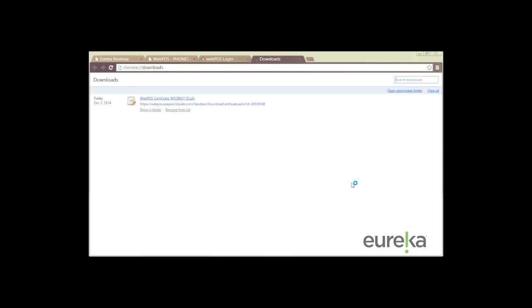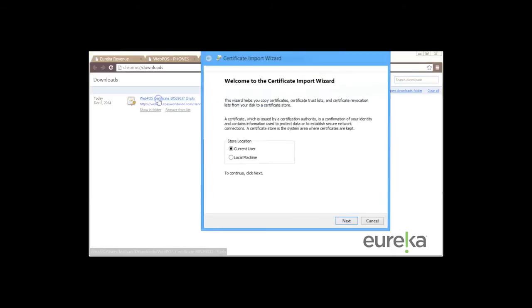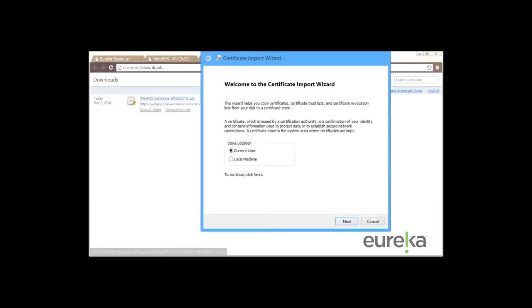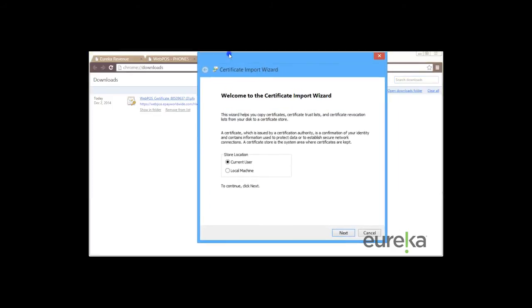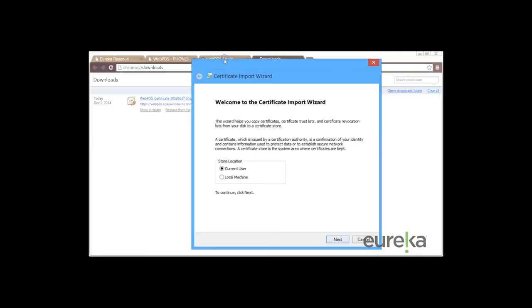So we're going to go to downloads and then you'll see web pause certificate and then all we want to do is just open that up and then your certificate import wizard will appear.